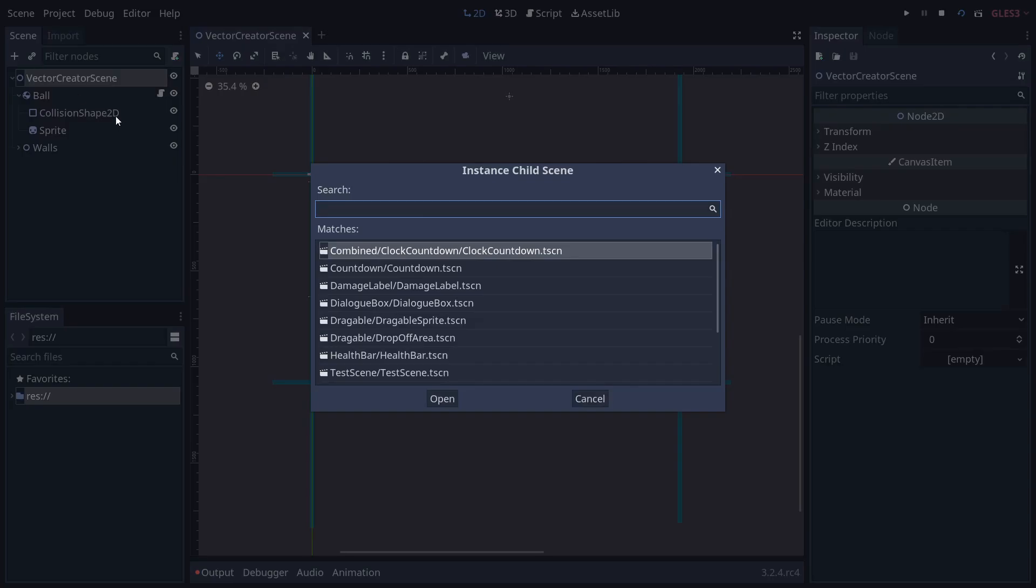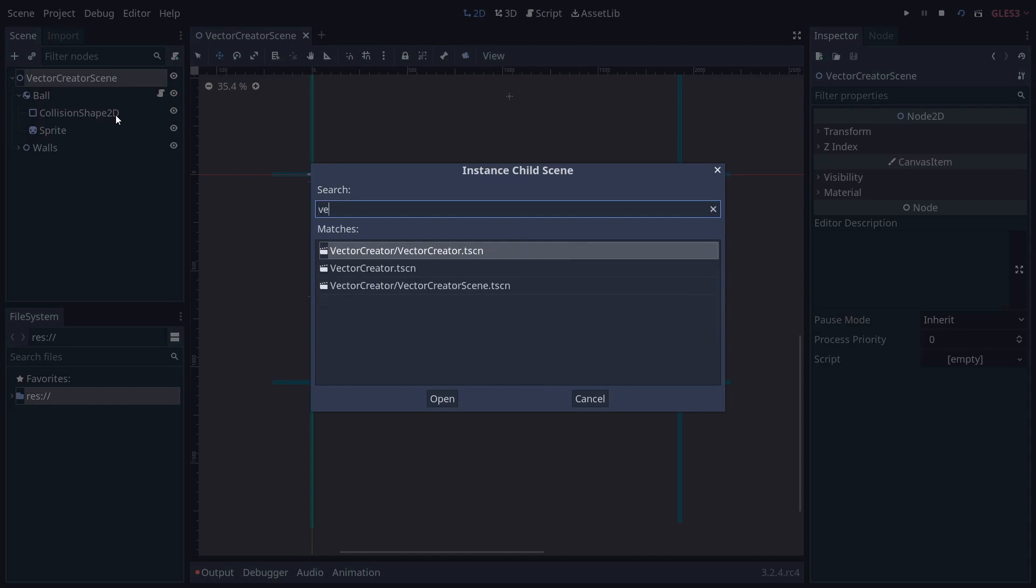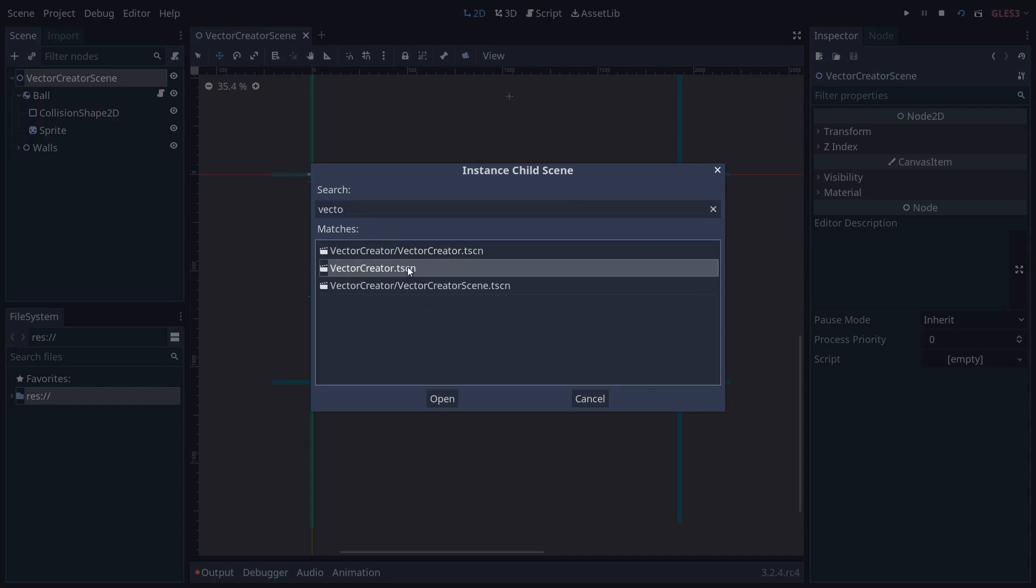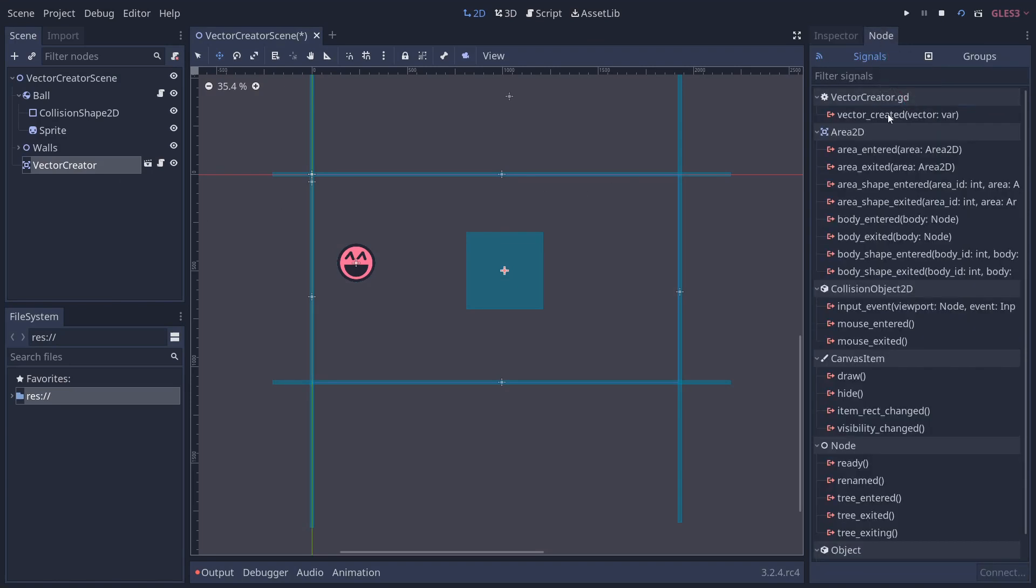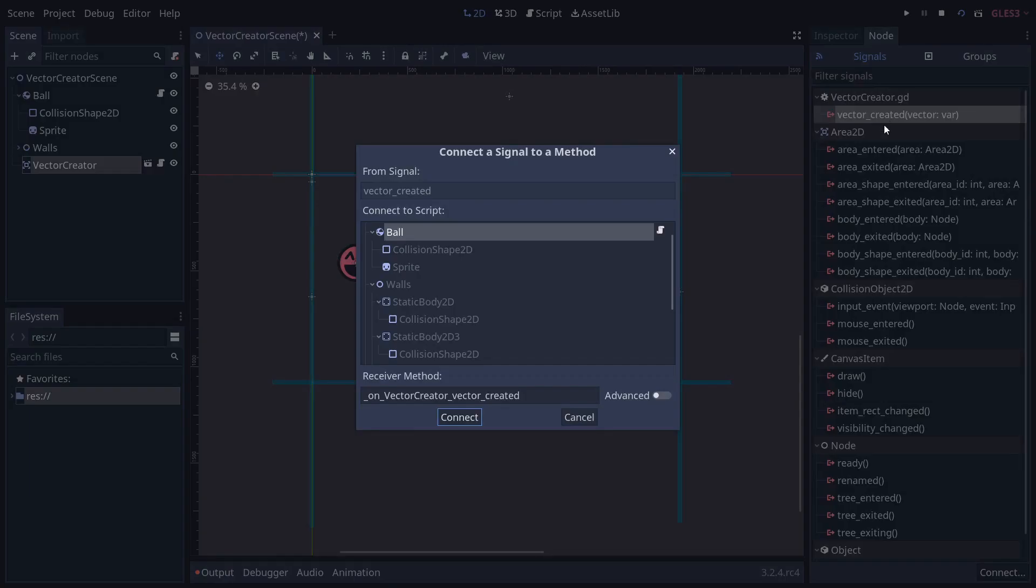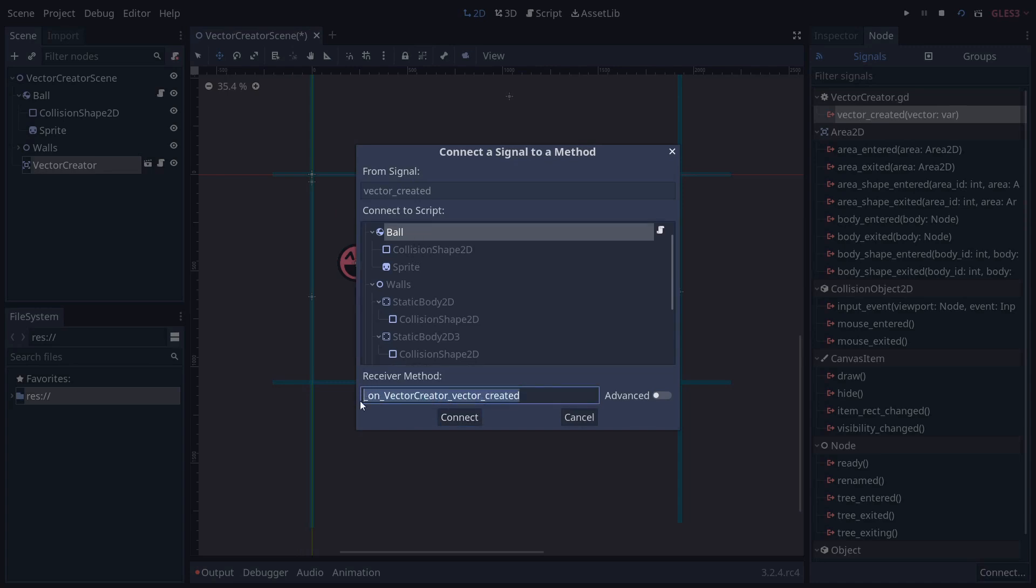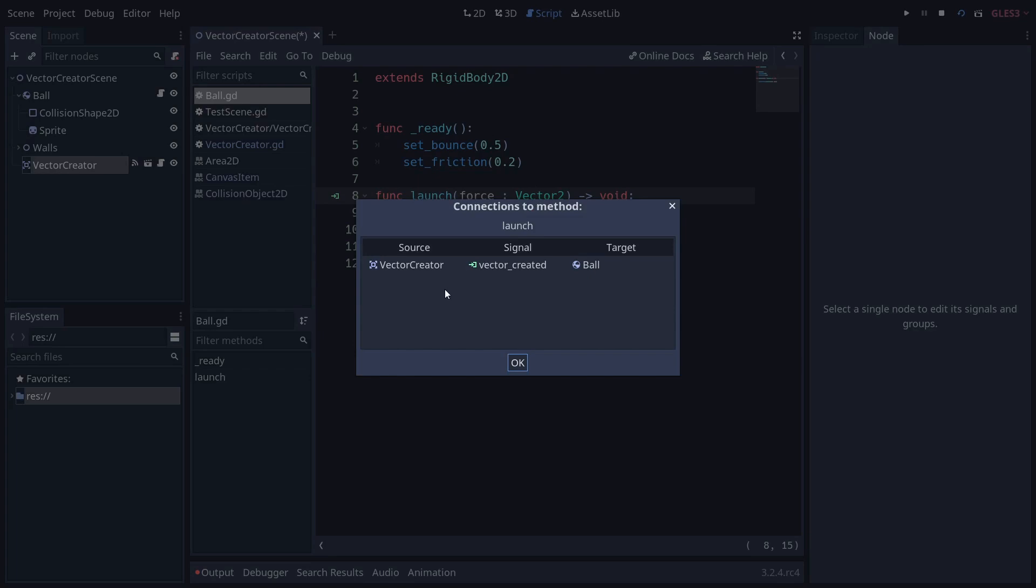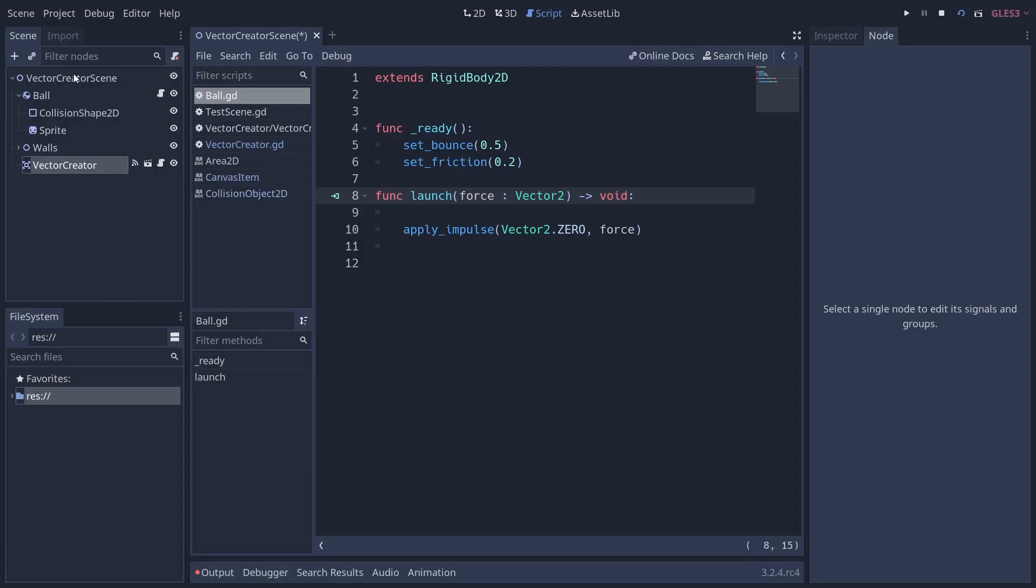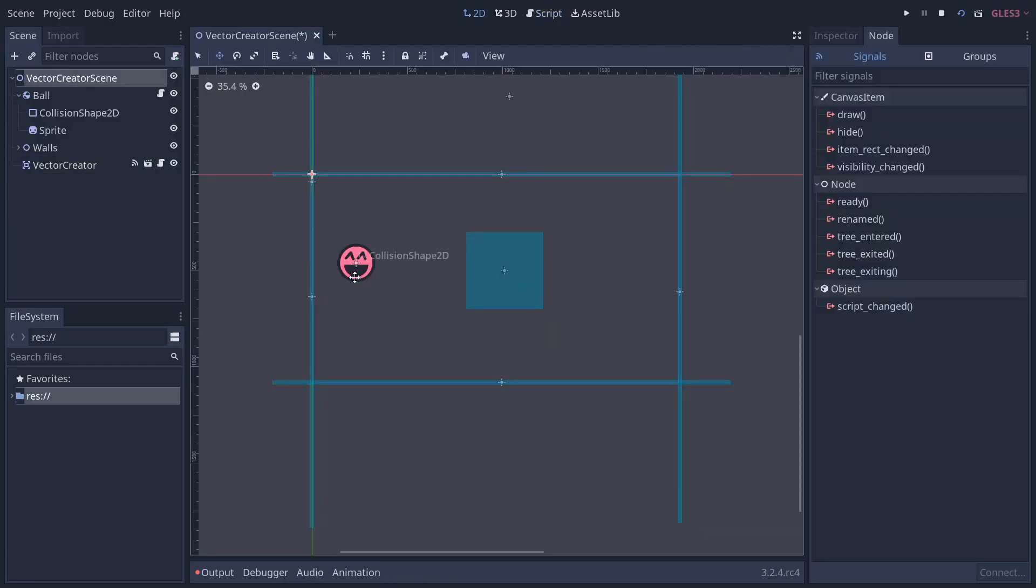So what we're going to do is add our vector creator. I think this is the one we just created, and we're going to connect the signal to the ball via the editor here. So vector created. We're going to select the ball, and instead of this method here being the receiver, what did I even call it? I called it launch, didn't I? Launch. There we go. If we click this button in the script editor, we can see that our method is connected to the vector creator, and the signal that it's connected to is the vector created. This hopefully should now work. We should be able to launch this ball. Let's give it a go.